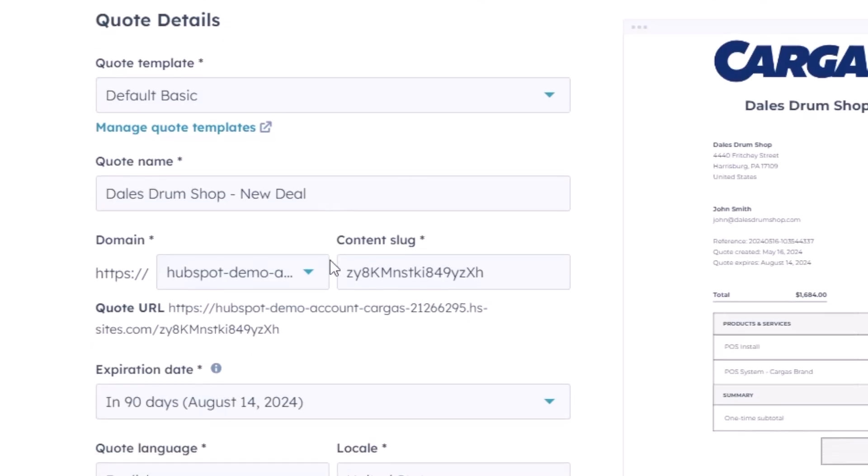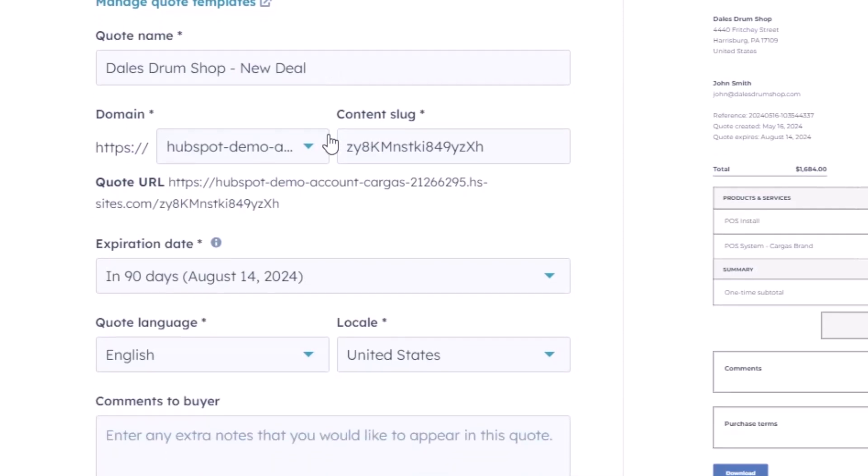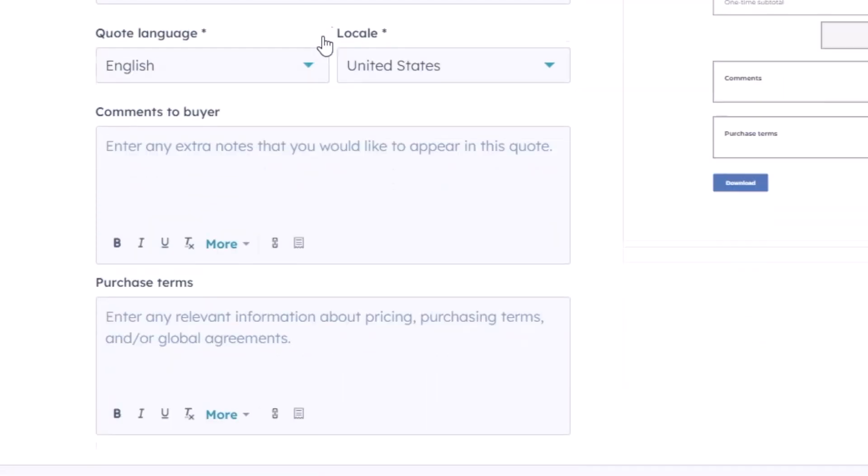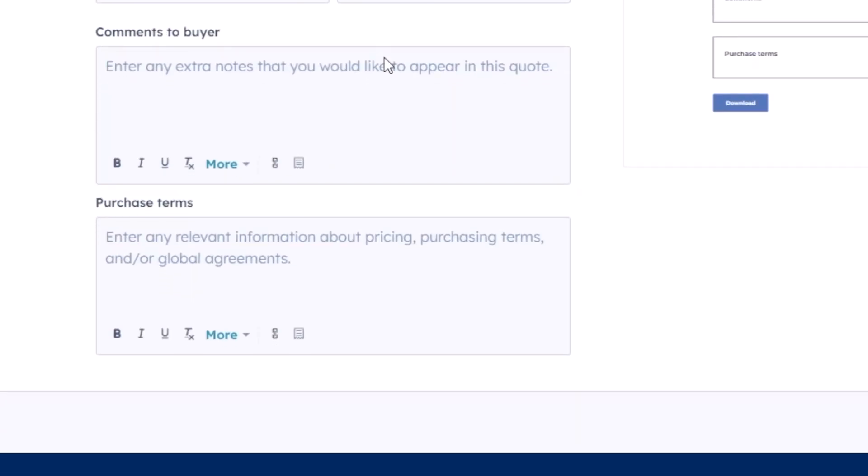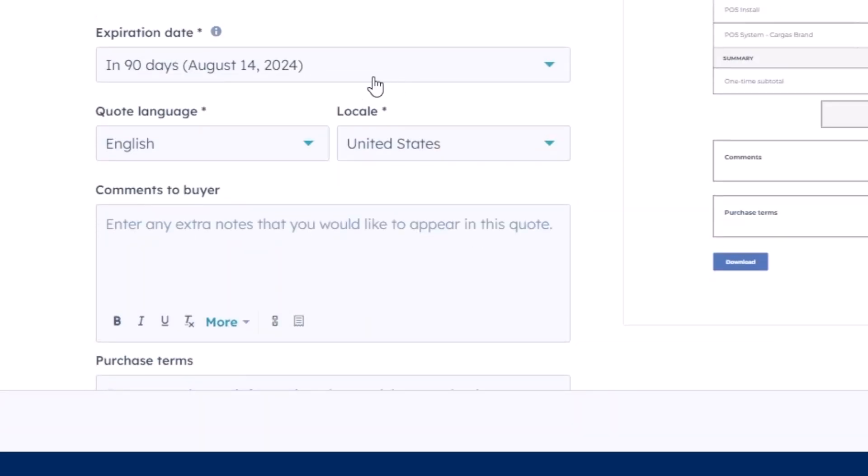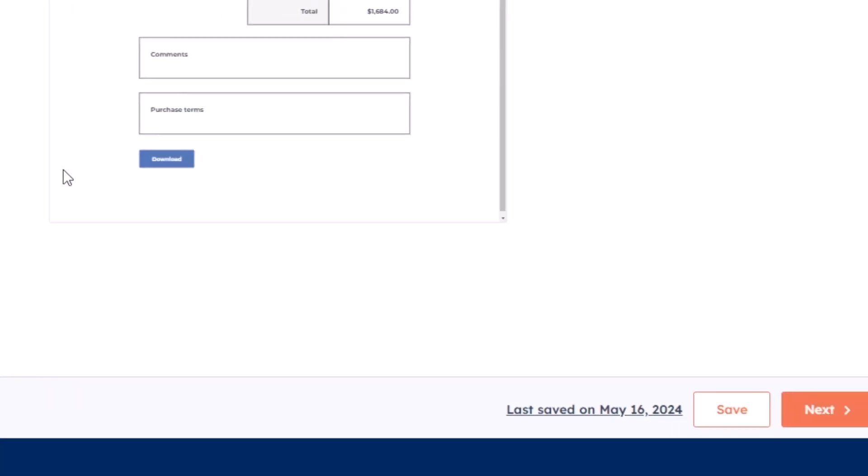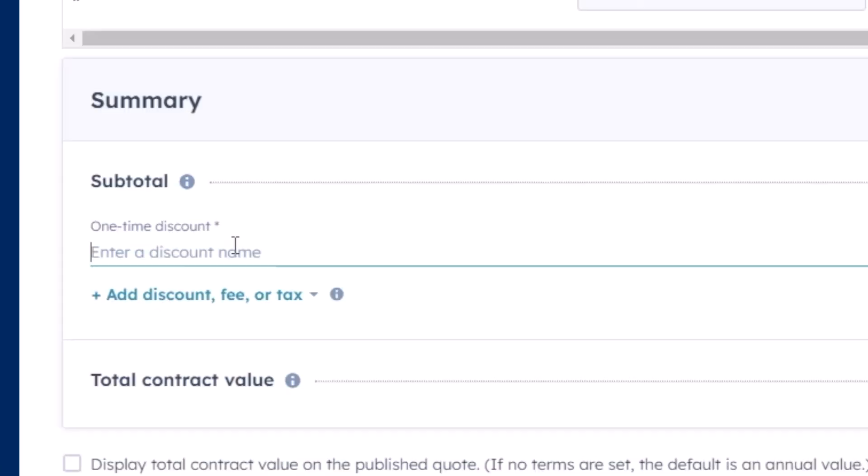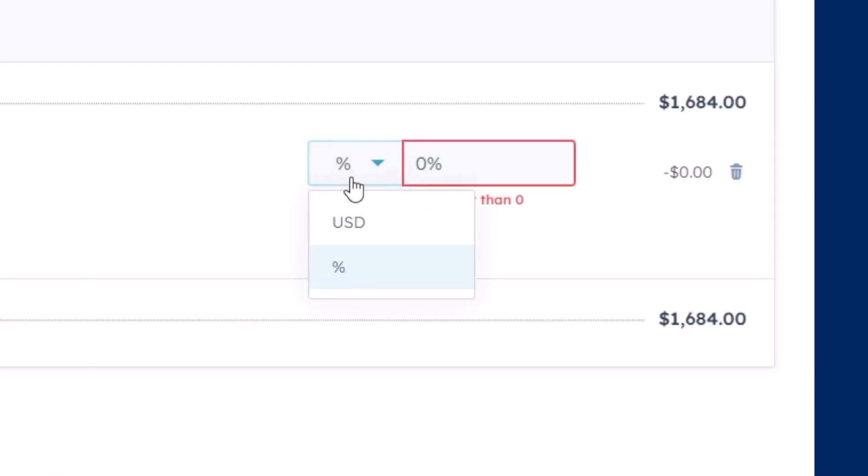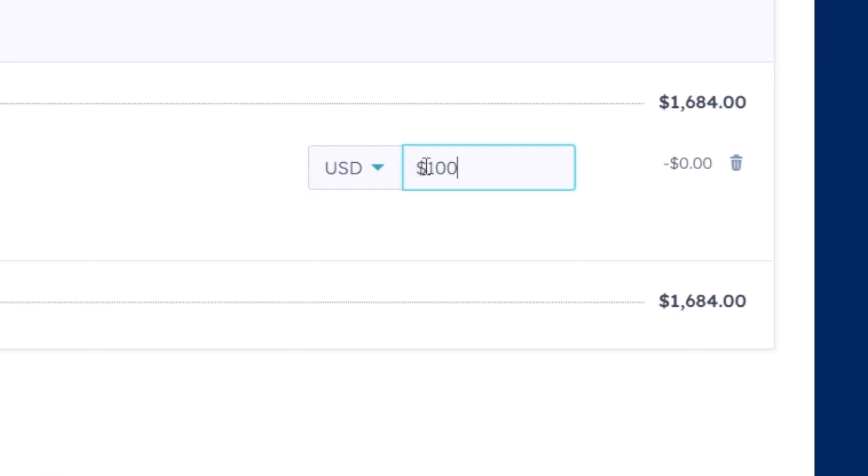The quotes tool is easy to use and generates a digital quote that can be sent as a link or as an attachment to your potential customer. You can also modify and send additional versions of a quote that fit the needs of your customer.